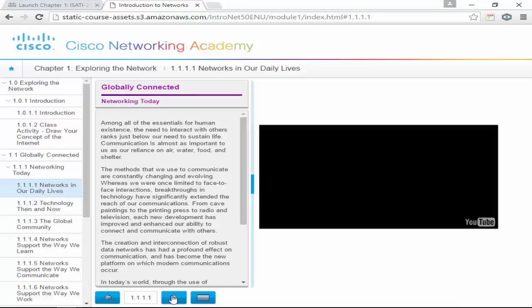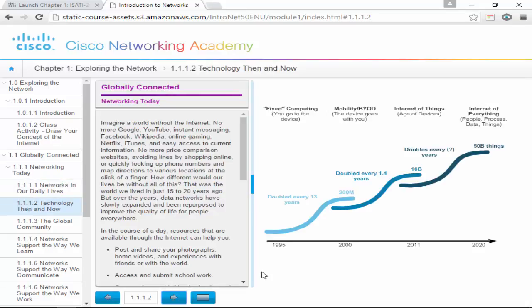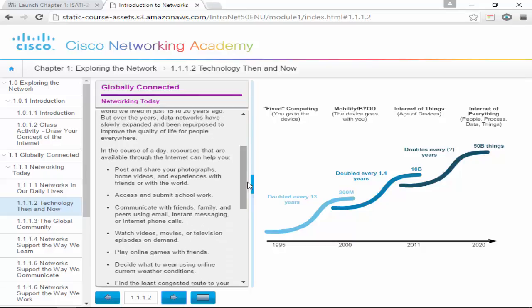So networking today — let's go to 'Then and Now.' We have fixed computing, mobility/BYOD, Internet of Things, and Internet of Everything — these are phases throughout the years. Mobility and BYOD is still coming in today, but we can just call it the Internet of Everything now.